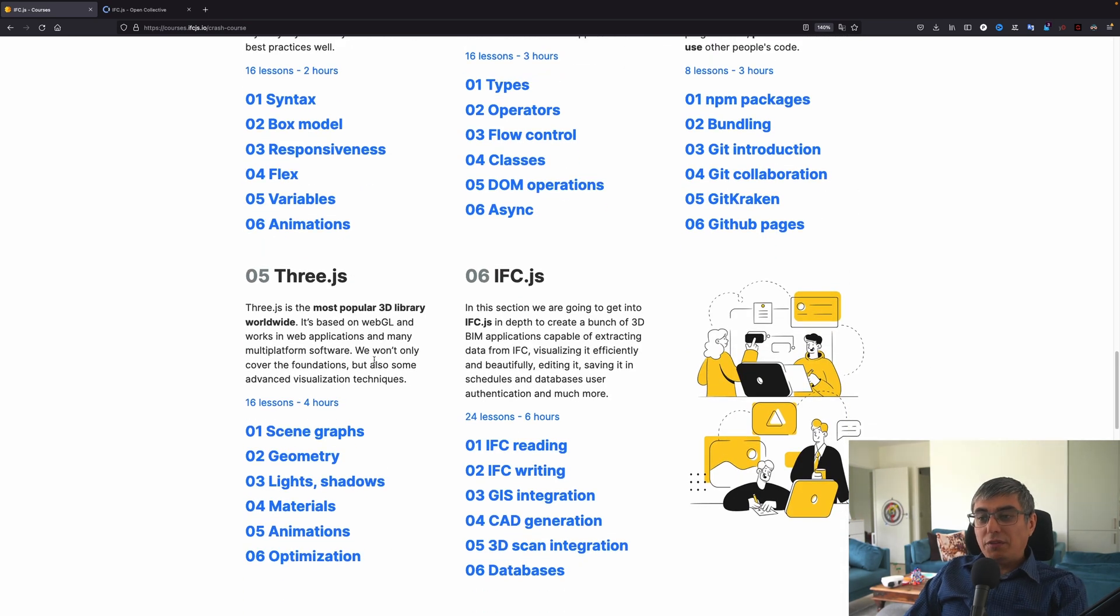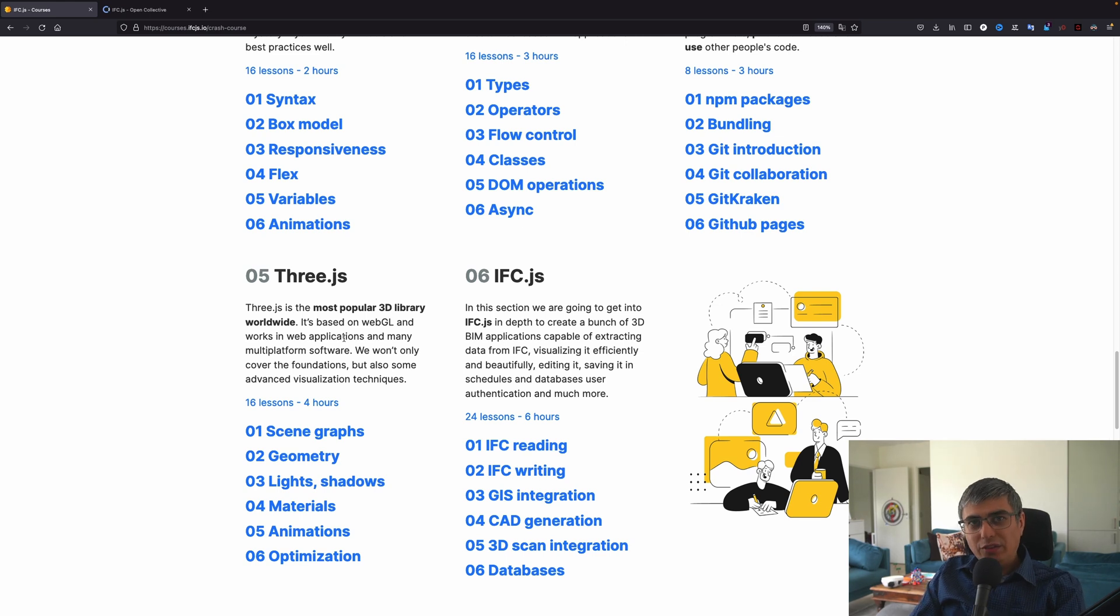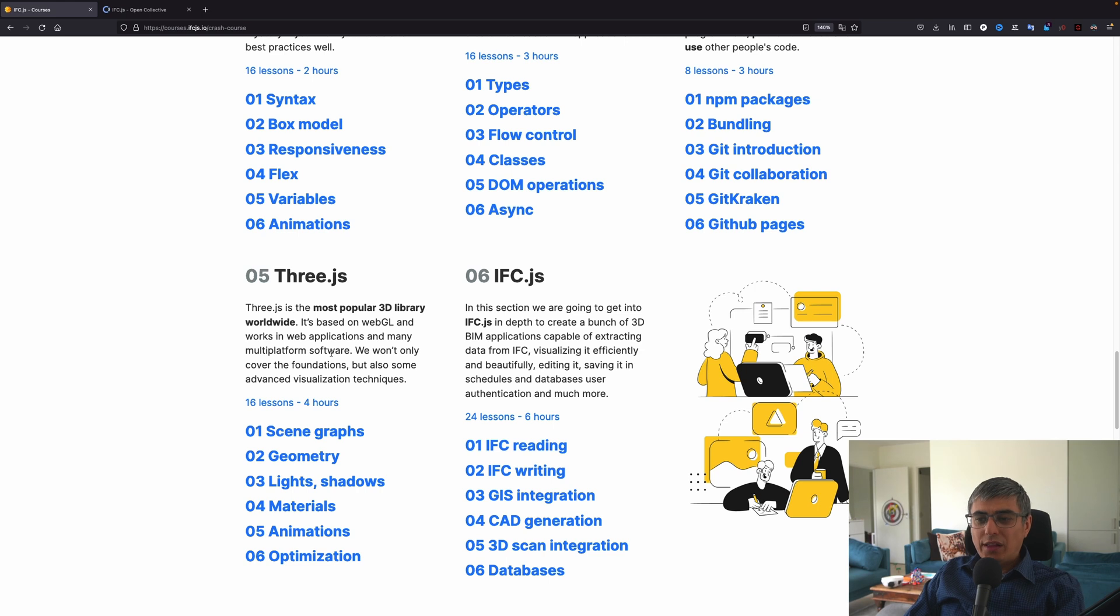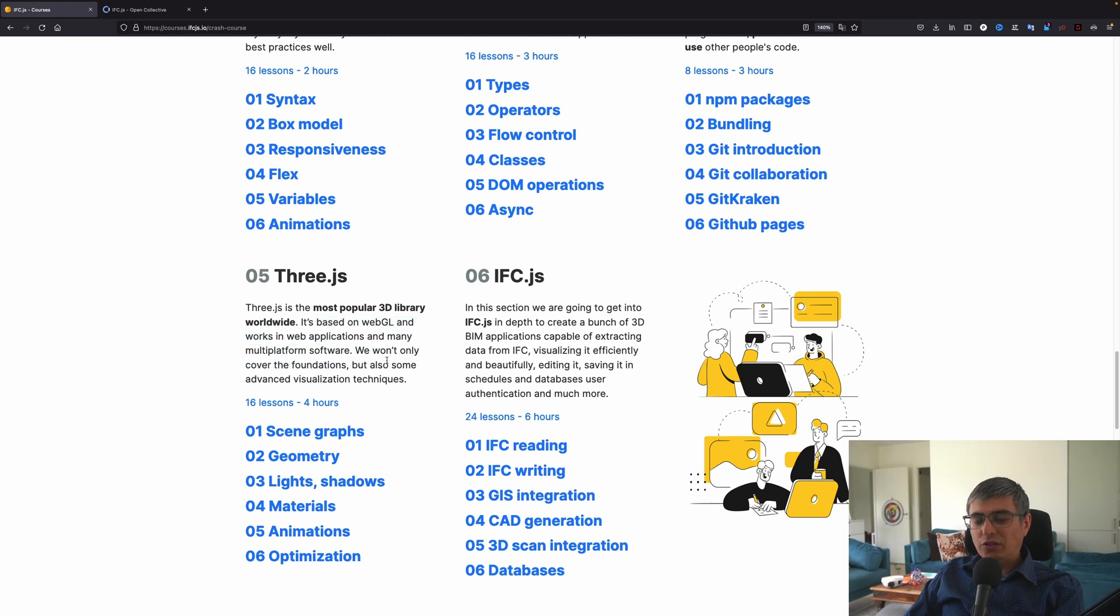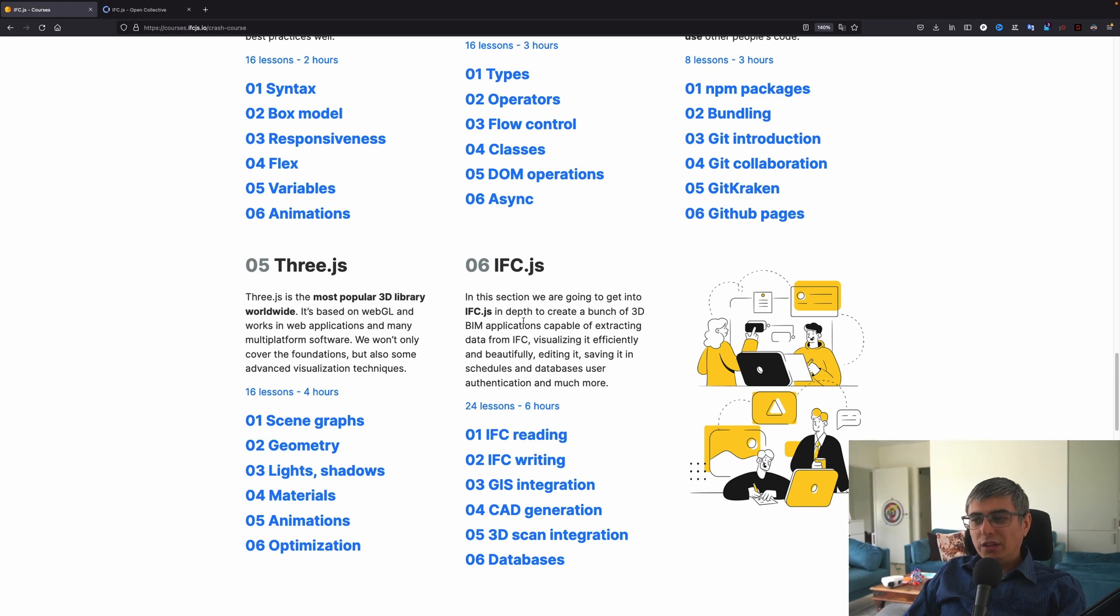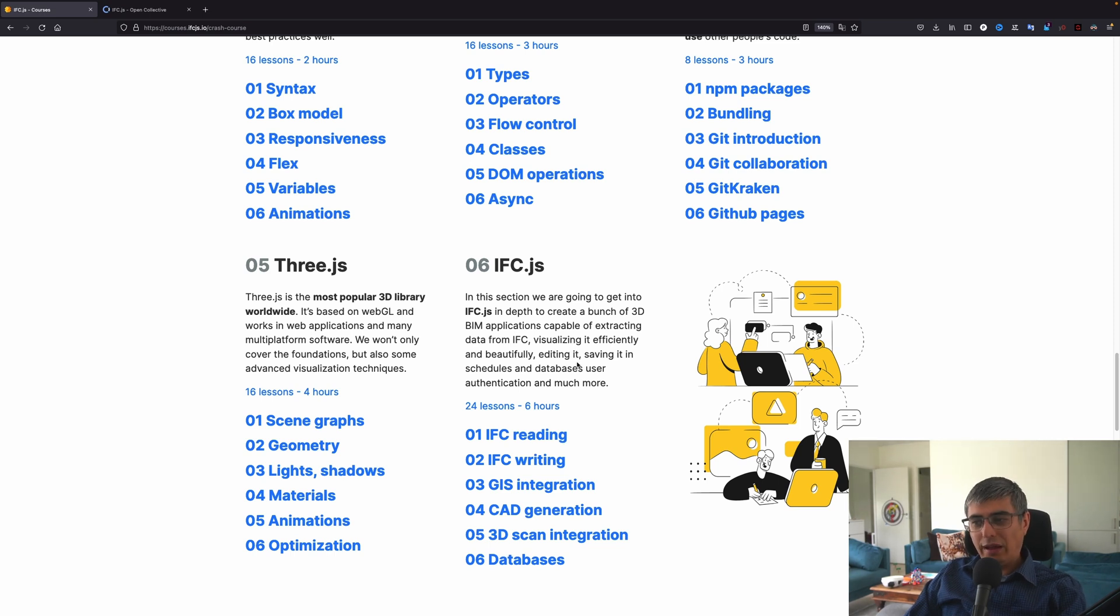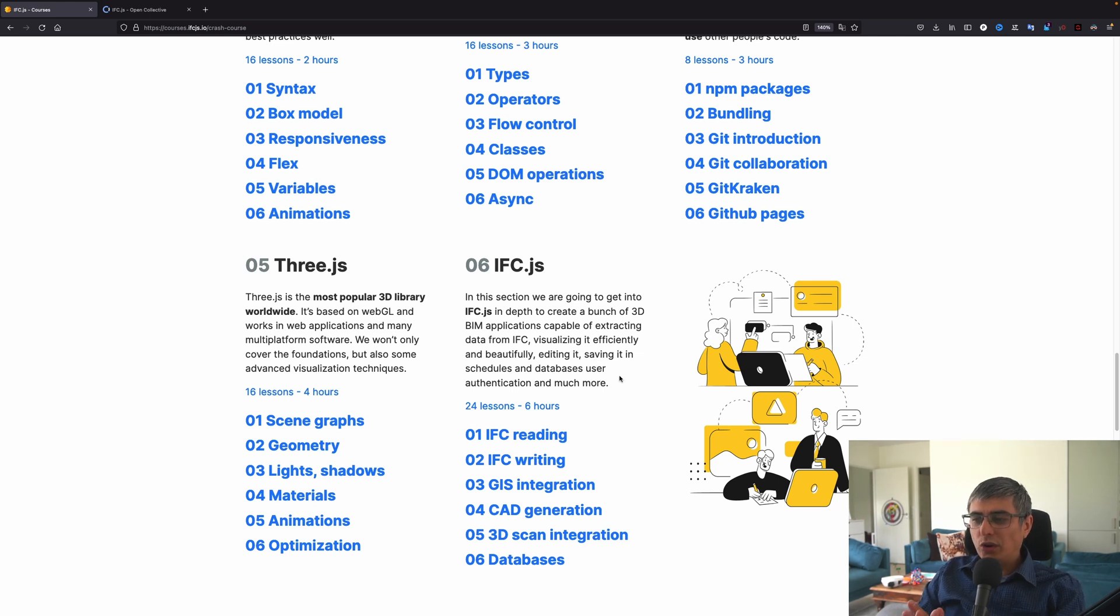And in the fifth chapter, we learn about 3.js, which is the most popular 3D JavaScript library. And this is what IFC.js is using and building on top of it. It's based on WebGL and works in web application and many multi-platform software. We won't only cover the foundations, but also some advanced visualization techniques. And of course, the last chapter, IFC.js. In this section, we are going to get into IFC.js in-depth to create a bunch of 3D BIM applications capable of extracting data from IFC, visualizing it efficiently and beautifully, editing it, saving it in schedules and databases, user authentication, and much more.